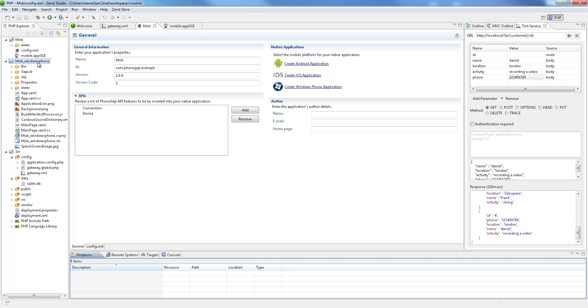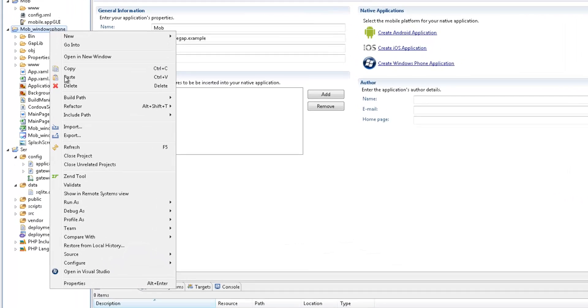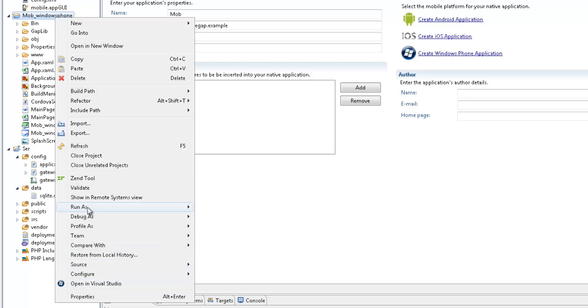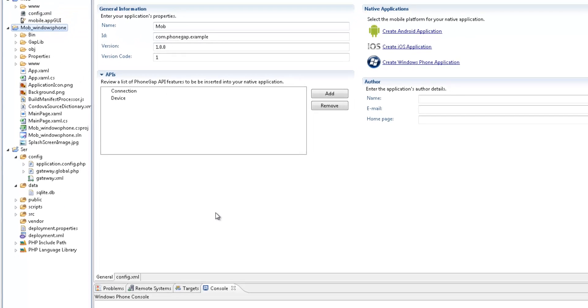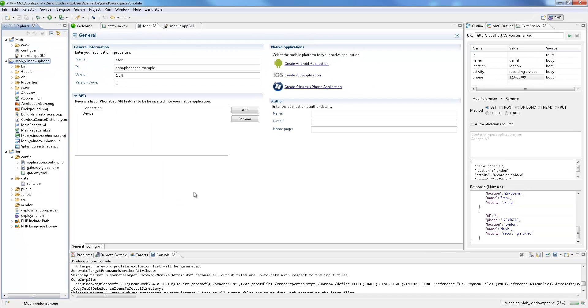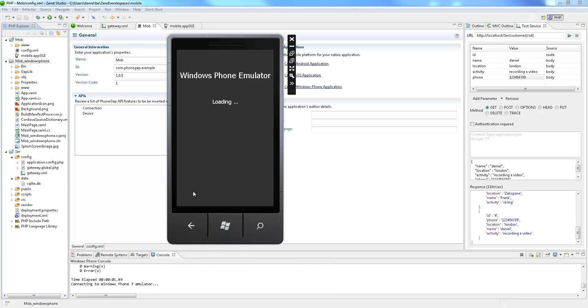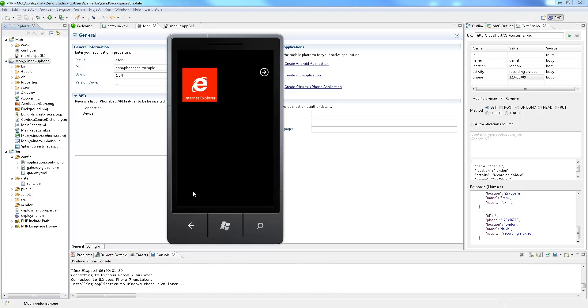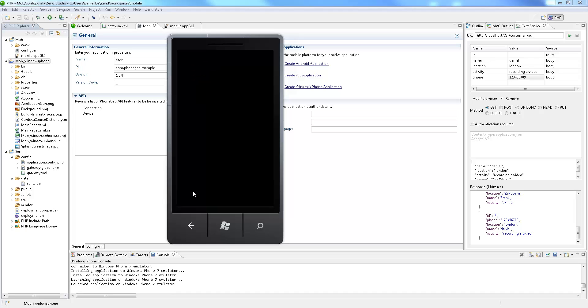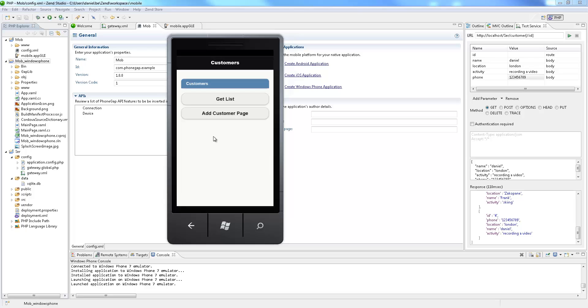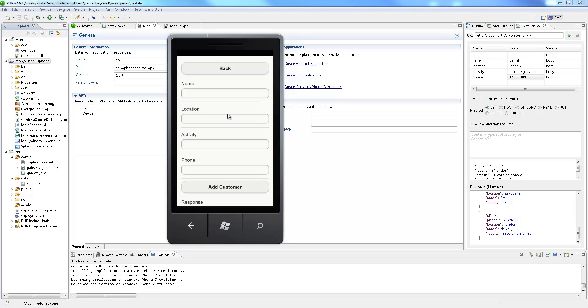Right-clicking this application in the PHP Explorer, I can select to open the project in Microsoft's Visual Studio and continue my development work there, but in this case I'm going to run the application on the Windows Phone Emulator by selecting Run as Windows Phone Application. So we can now play around with our application and see how our web services are being implemented together with our UI design.